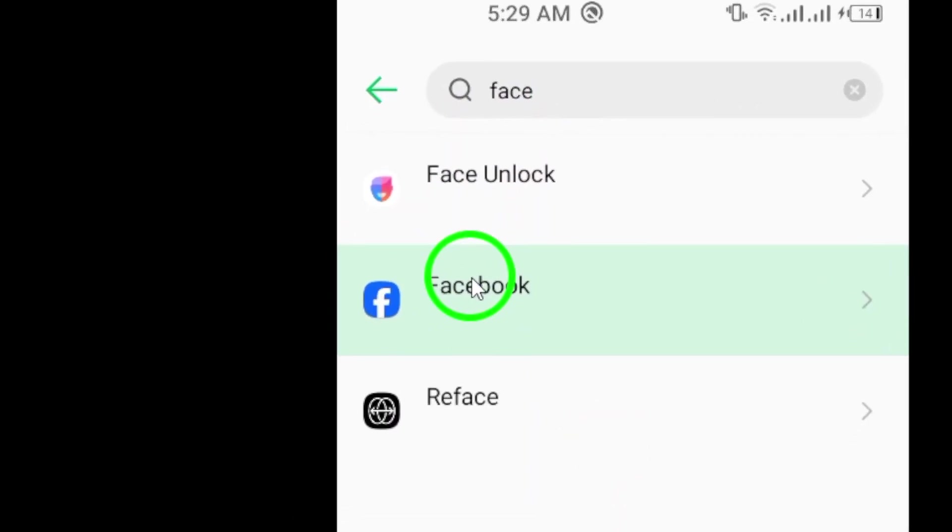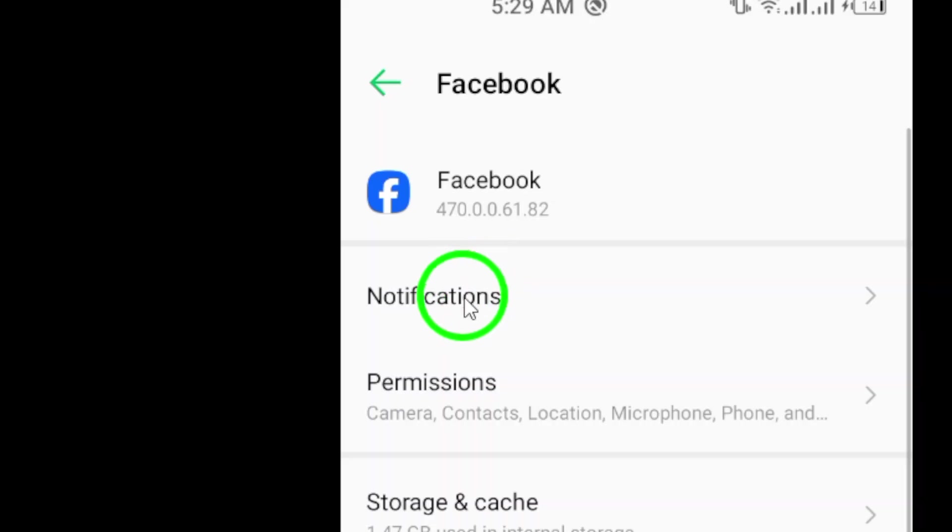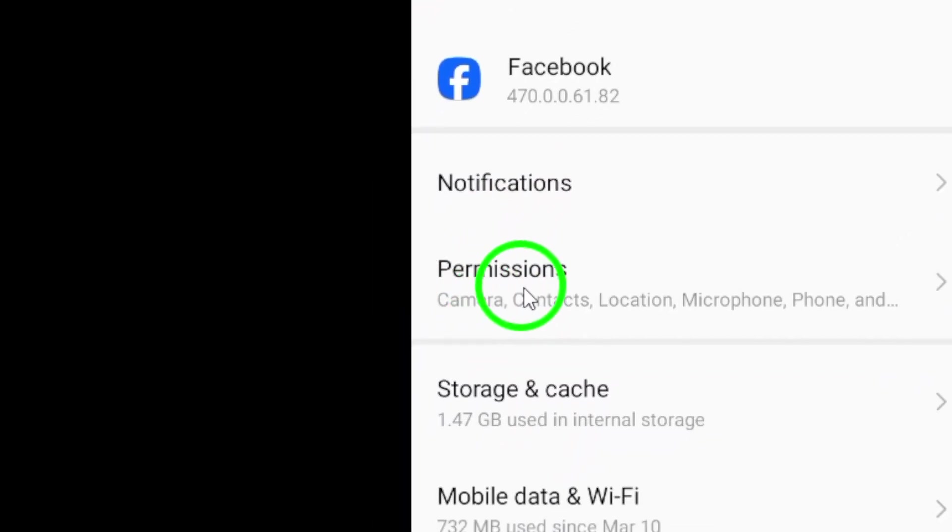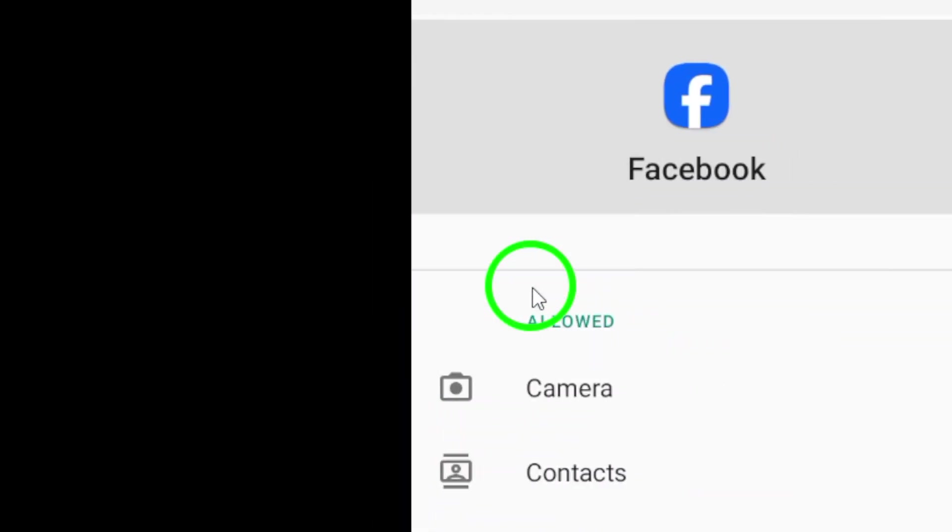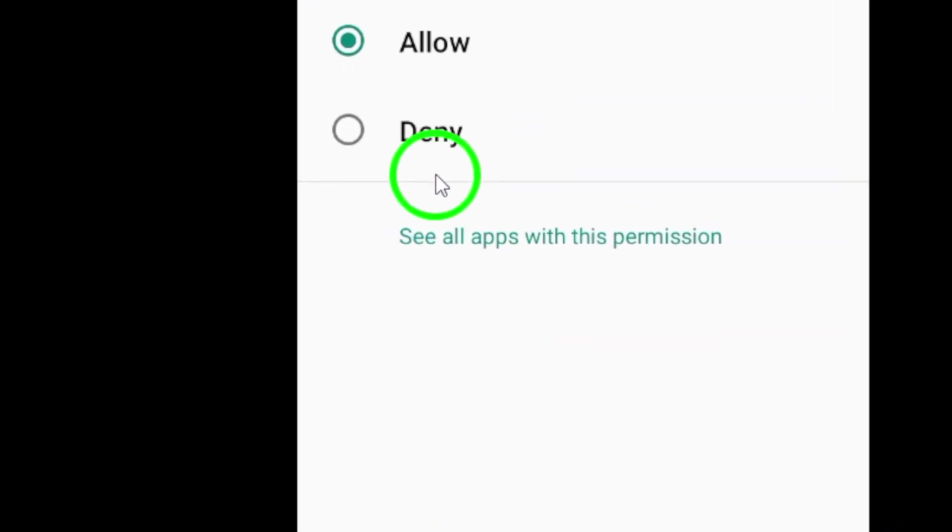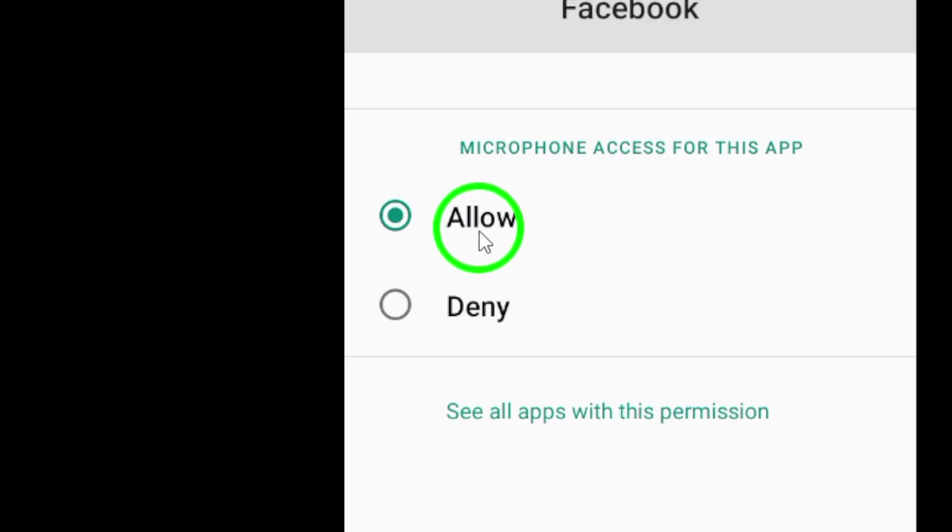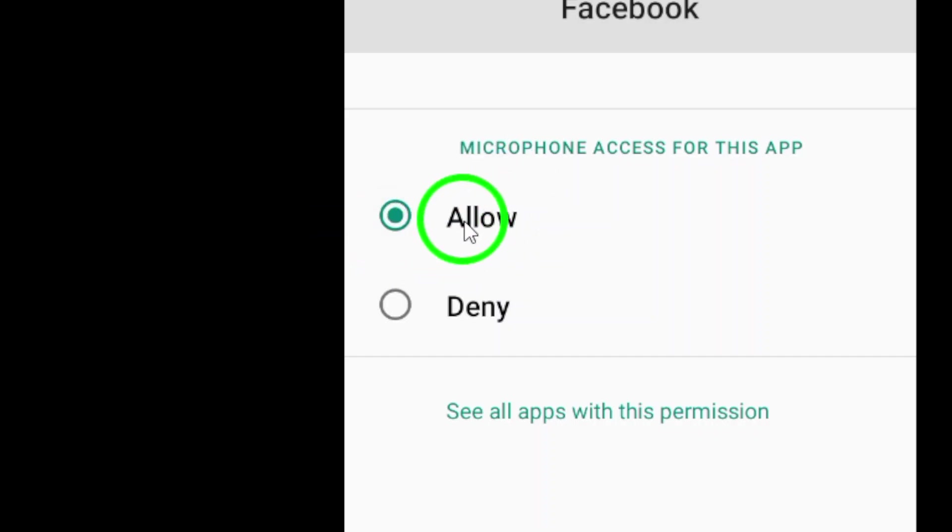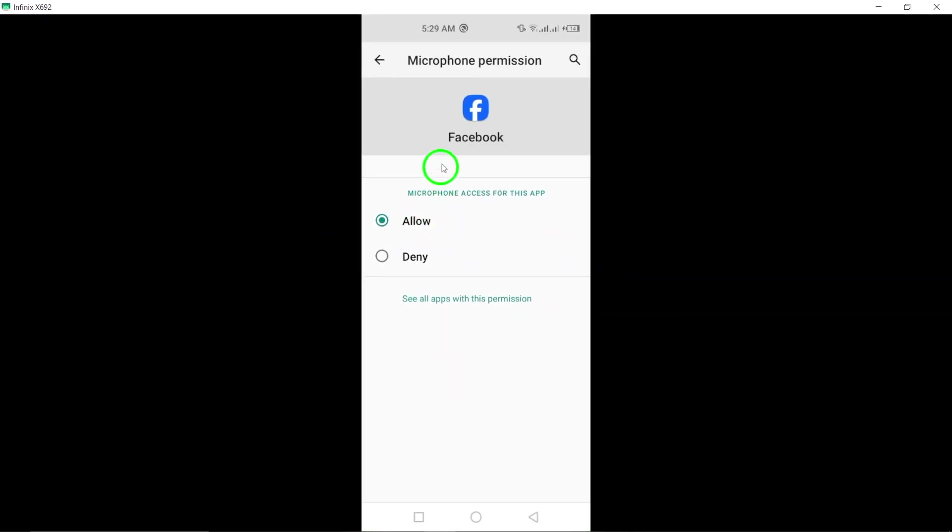Select Permissions and ensure that the microphone permission is enabled. If it is already enabled, you should be good to go. However, if it is not enabled, you will need to turn on the permission by sliding the toggle to the right.